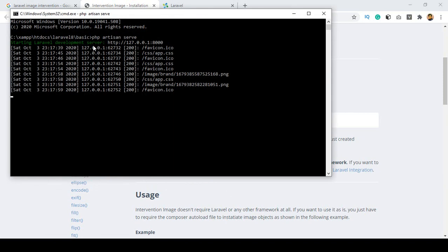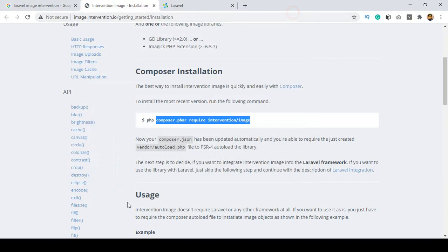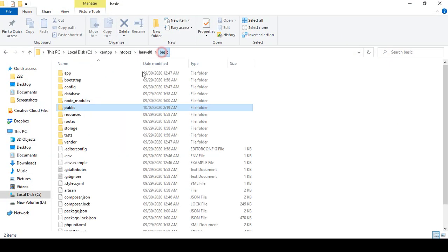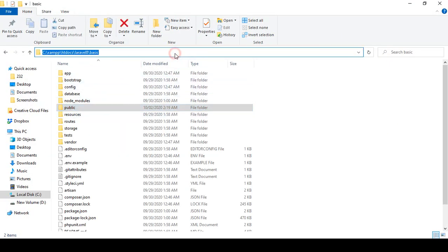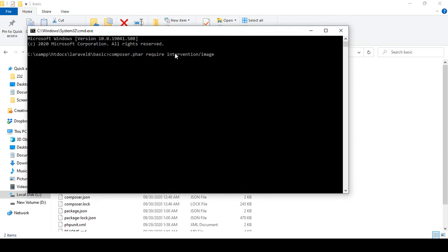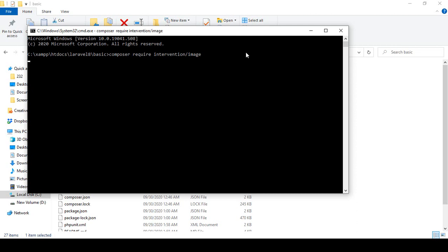I have already run PHP artisan serve, so I go to our project directory folder and open a command prompt there. I remove the 'dot far' part from the command so it's just 'composer require intervention/image'. Now if you press Enter, it will automatically download all the files from the internet and install the intervention package in your system.